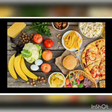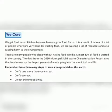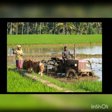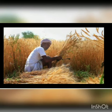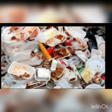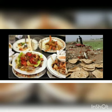As you all know, food is very important or essential for our survival. Without food, we cannot survive or think. We get food in our kitchen because farmers grow food for us and it is the result of the labor of a lot of people who work very hard. But by wasting food, we are wasting a lot of resources and also causing harm to the environment.